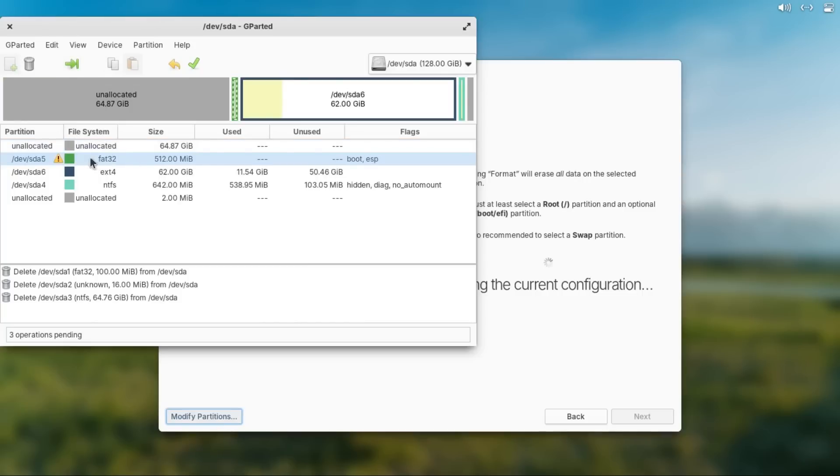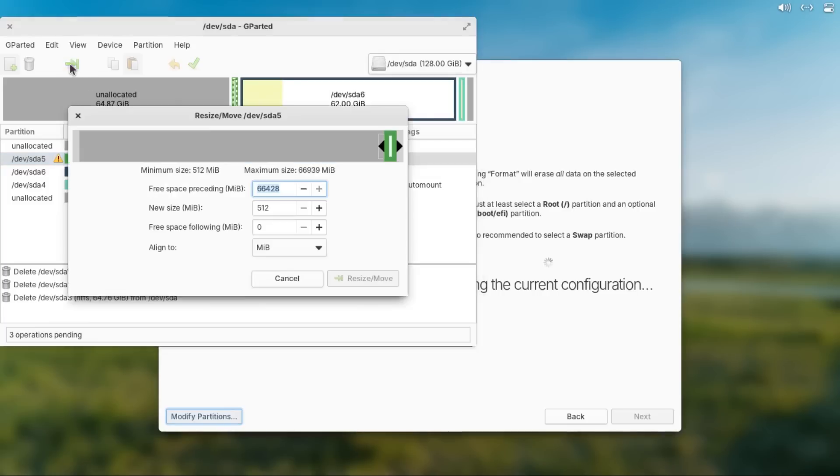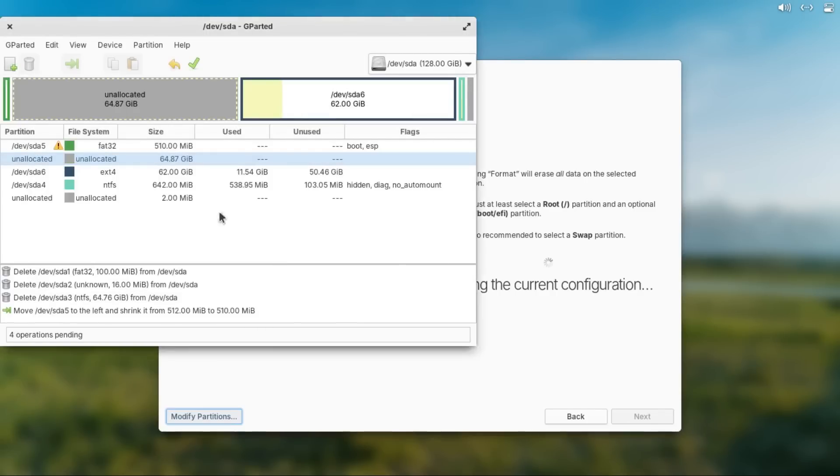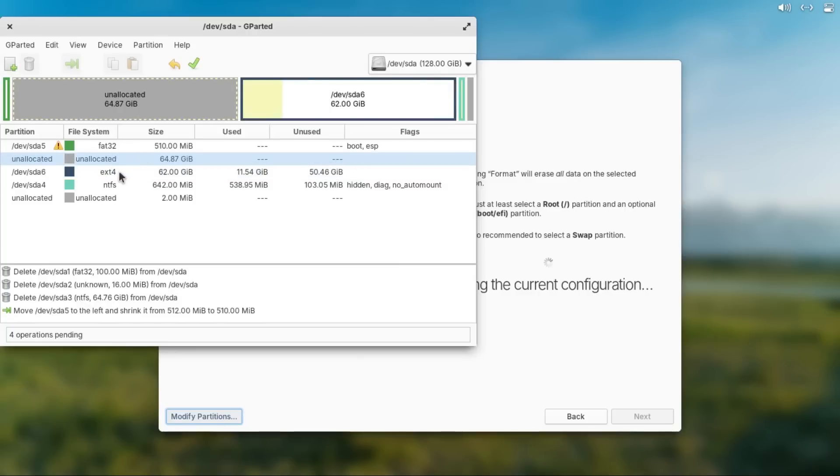And now for your EFI partition for your elementary OS, you're gonna highlight that, then click this resize slash move button, and then drag it to the beginning, then click resize slash move, click OK,